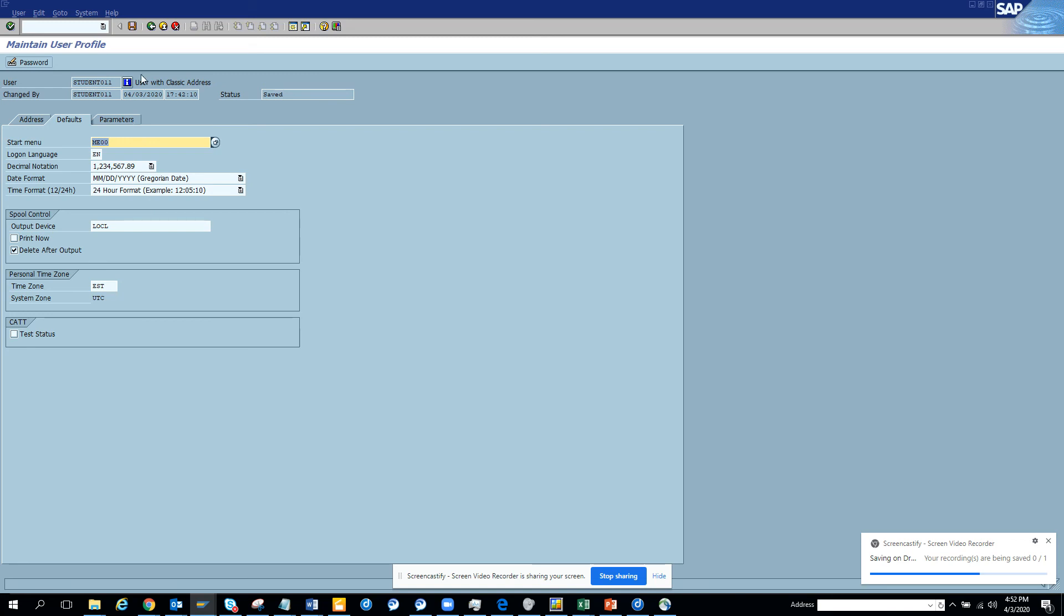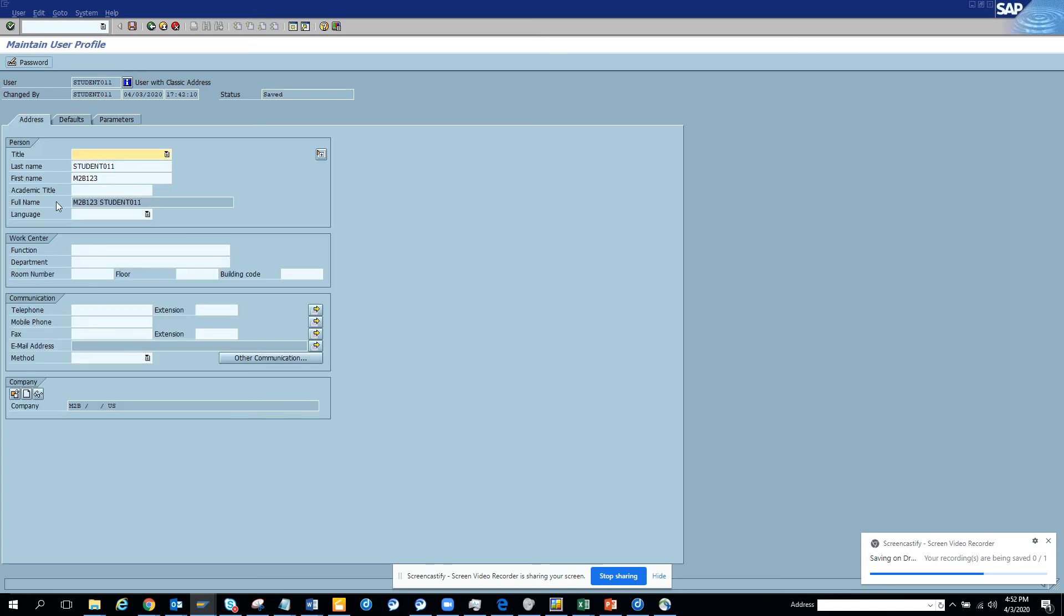And of course the parameters. So that's it. You cannot do this if you have Success Factor Employee Central because all these fields are grayed out. So that's it for today. Stay tuned to my channel and happy SAP learning.